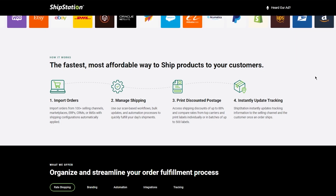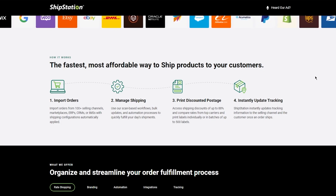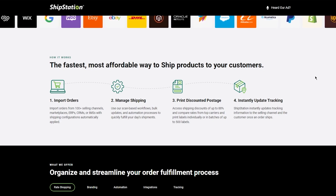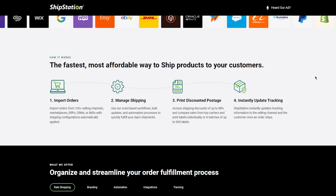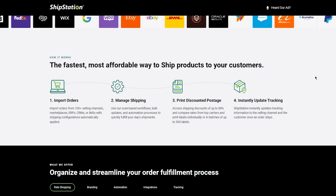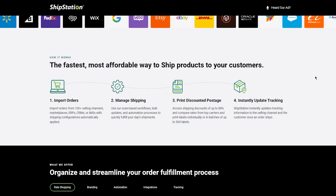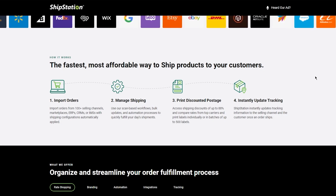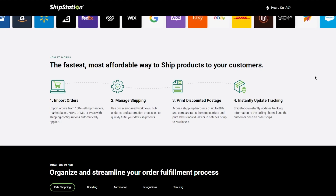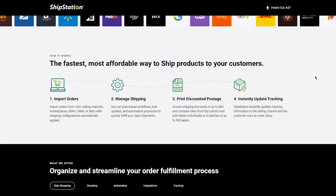You can see the fastest, most affordable way to ship products to your customers. You import orders, then manage shipping, print discounted postage, and instantly update tracking. In detail: import orders from 100+ selling channels, marketplaces, ERP, CRMs, or IMSs with shipping configurations automatically applied. Then manage shipping using scan-based workflows, bulk updates, and automation to quickly fulfill your day's shipments. Access shipping discounts of up to 88%, compare rates from top carriers, and print labels individually or in batches of up to 500. ShipStation instantly updates tracking information to the selling channel and customer once an order ships.